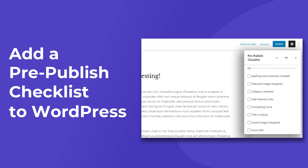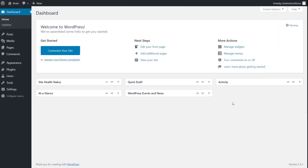Good morning guys, I hope you're having a great day. This is Yuvraj from Brainstorm Force and in today's video I'm going to show you how to create a pre-publish checklist inside your WordPress admin area for your posts, pages, and custom post types. So let's get started.